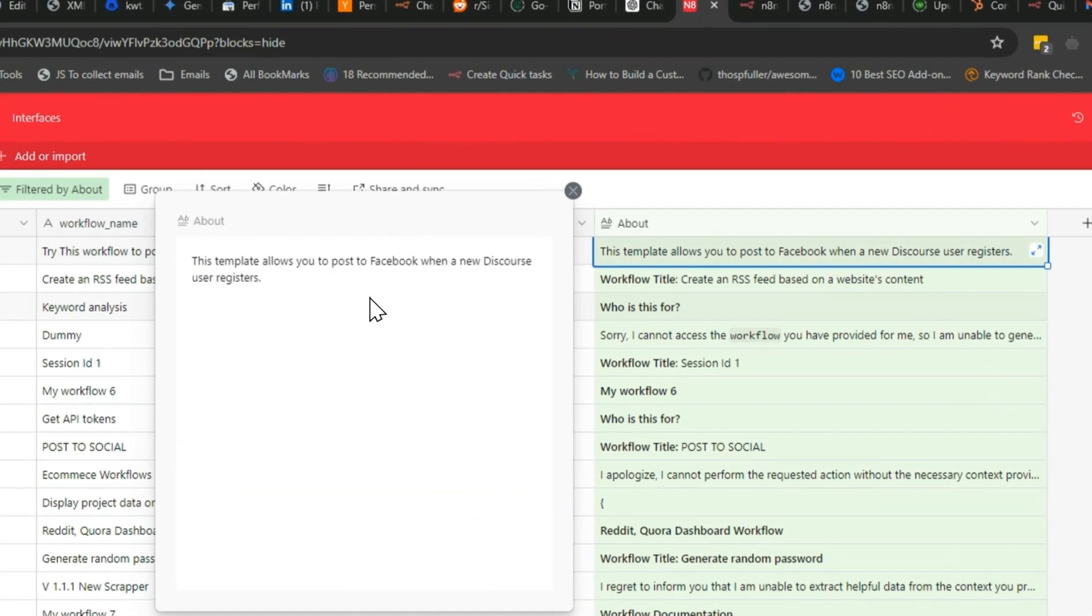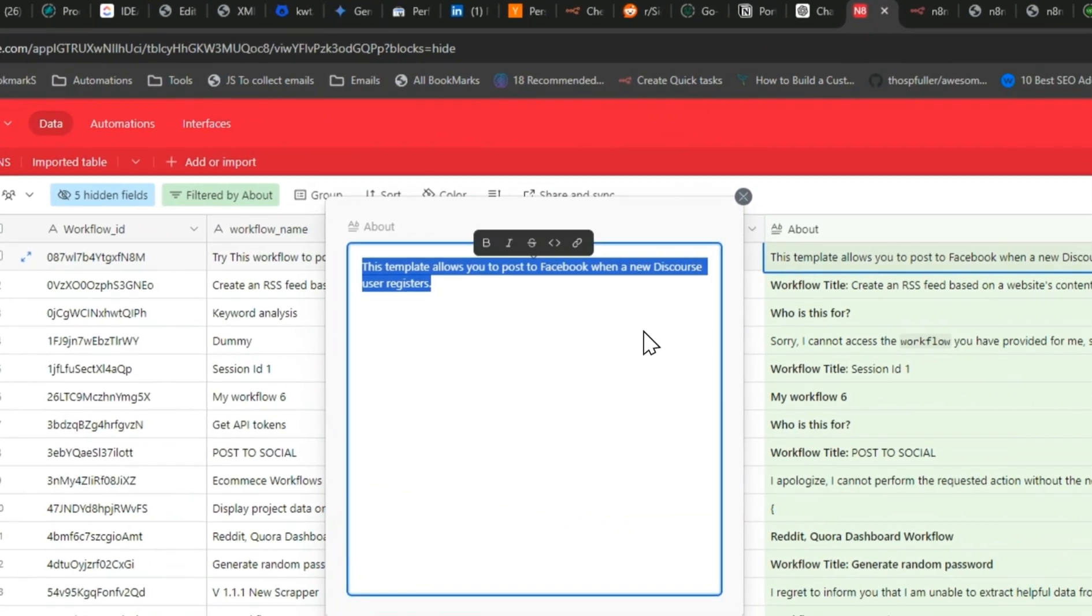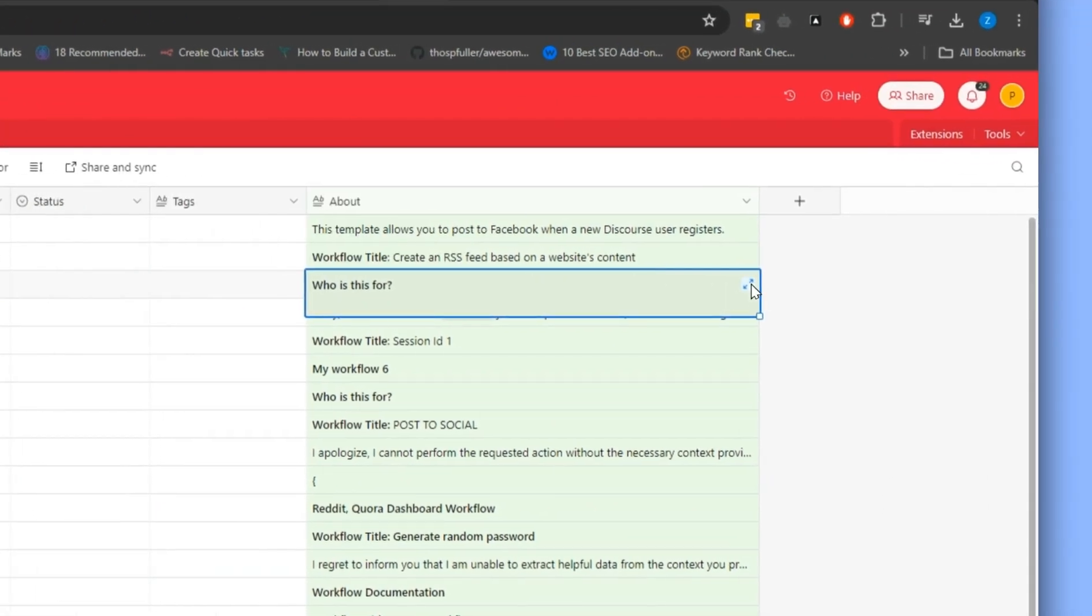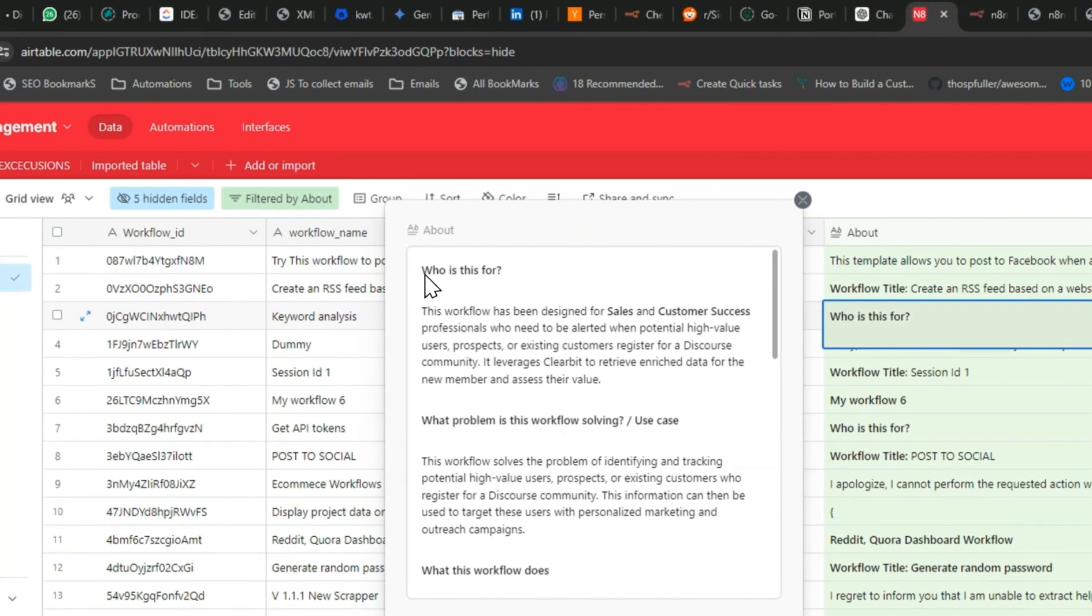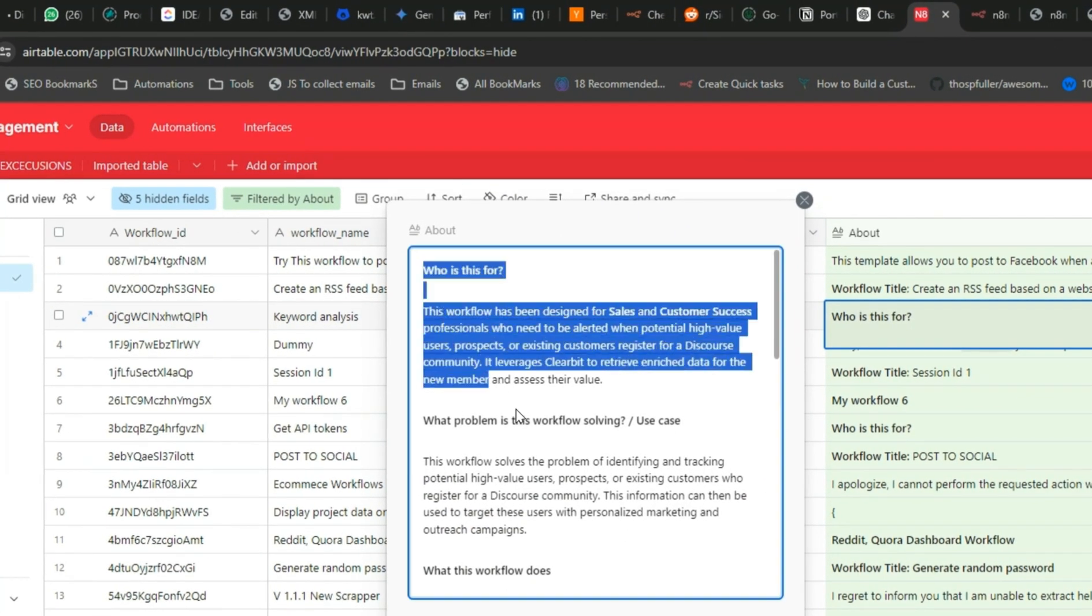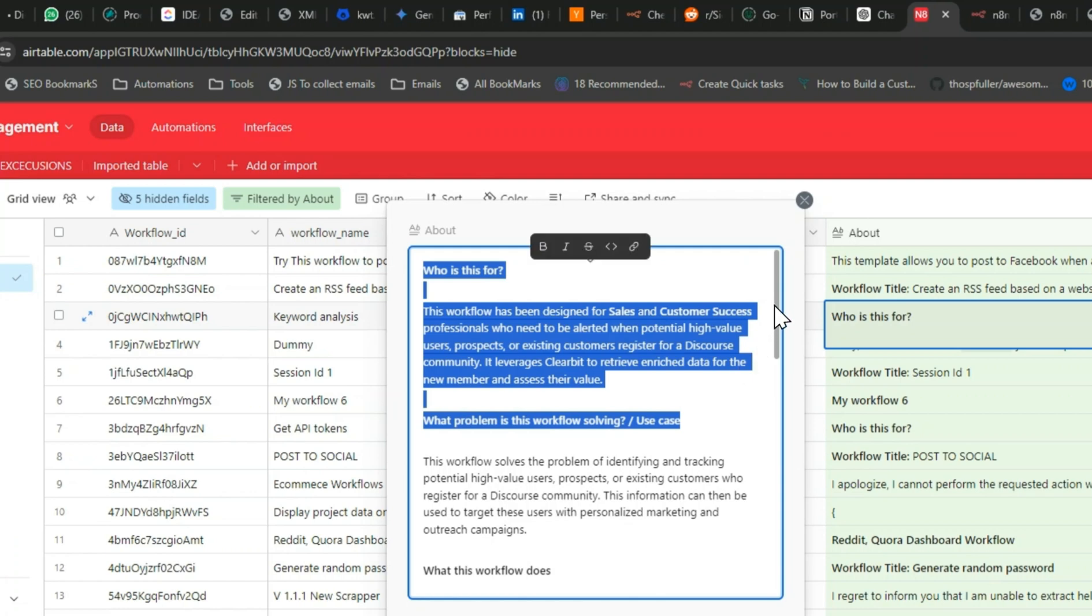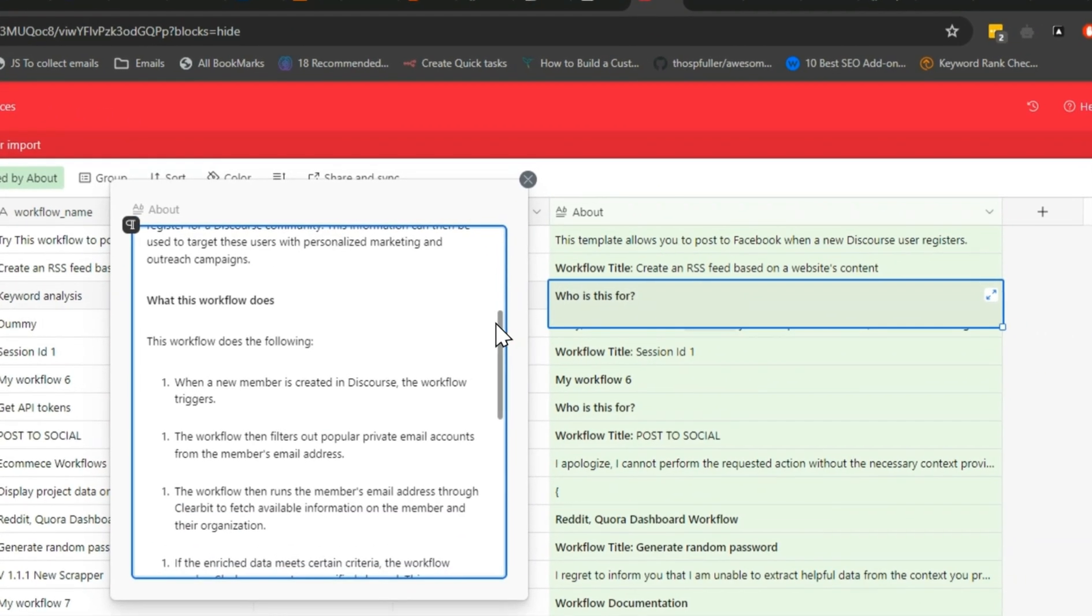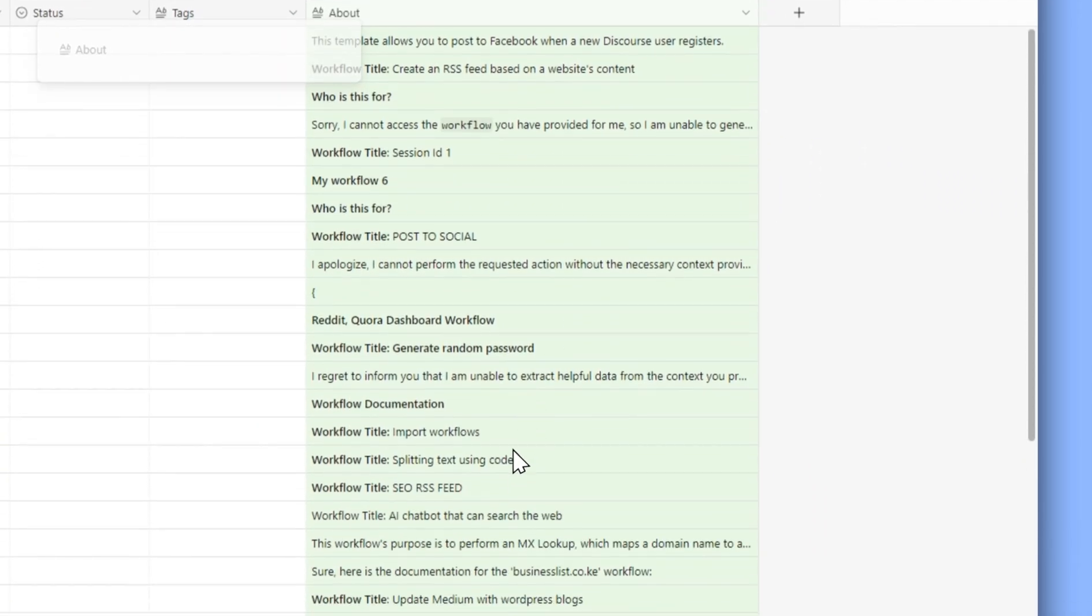For most of these, we can identify and find the correct documentation. For example, this one is missing information, but you can see another example like this one with much more detailed information compared to the first one.